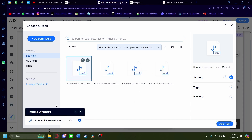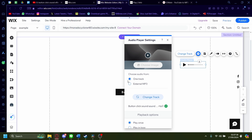Give it a second to upload. After that, click on add track. Now let's test it. Sounds good.